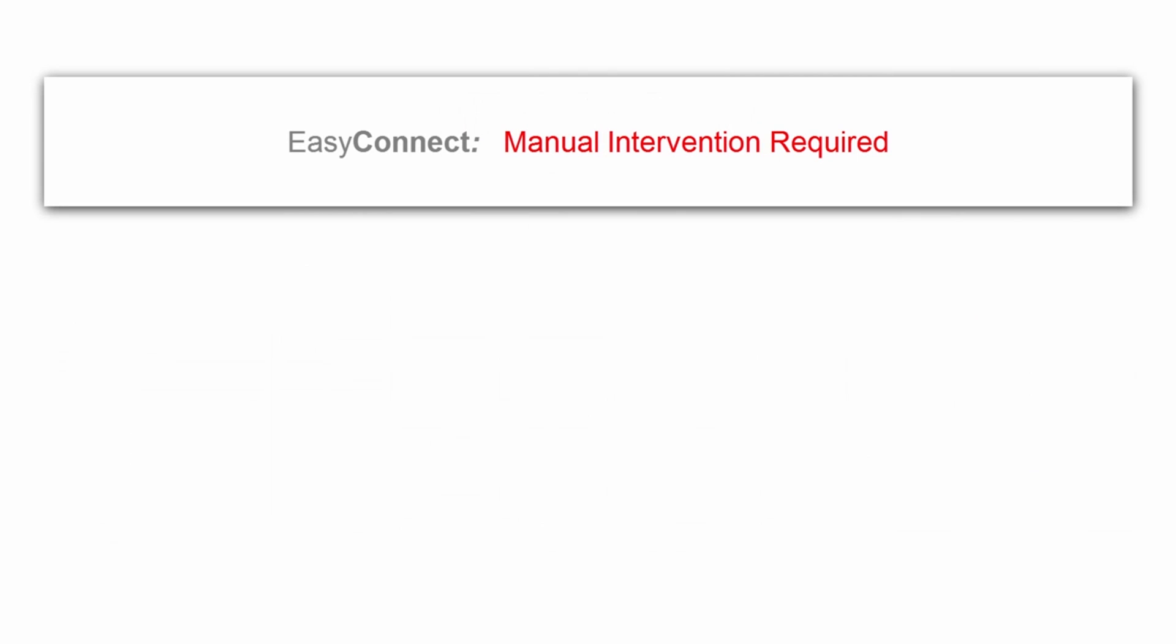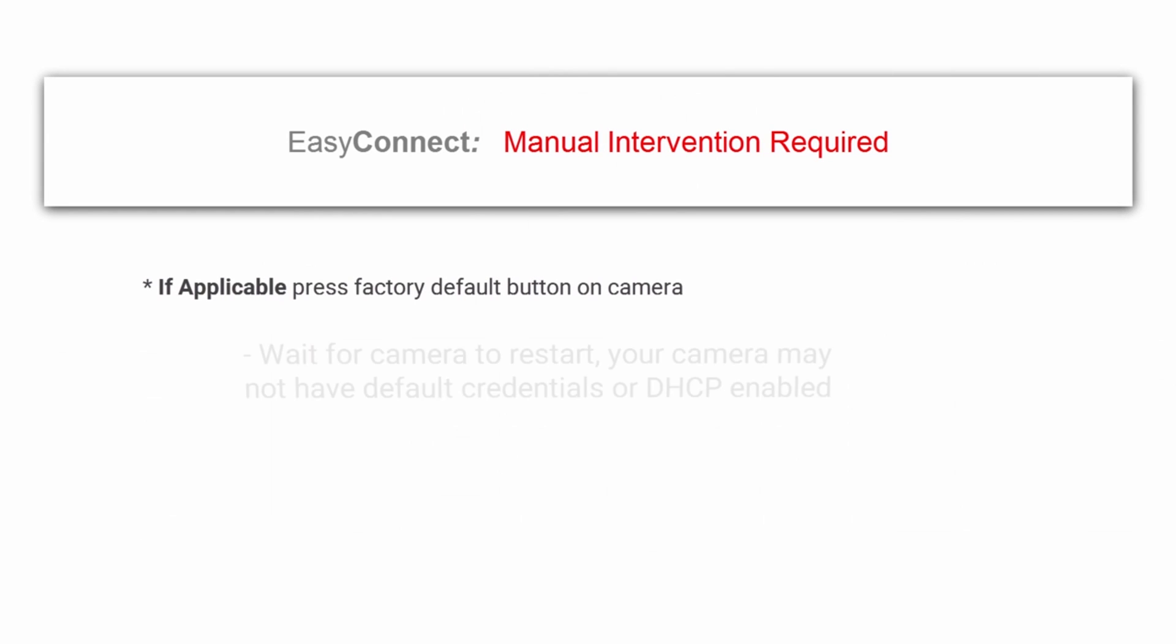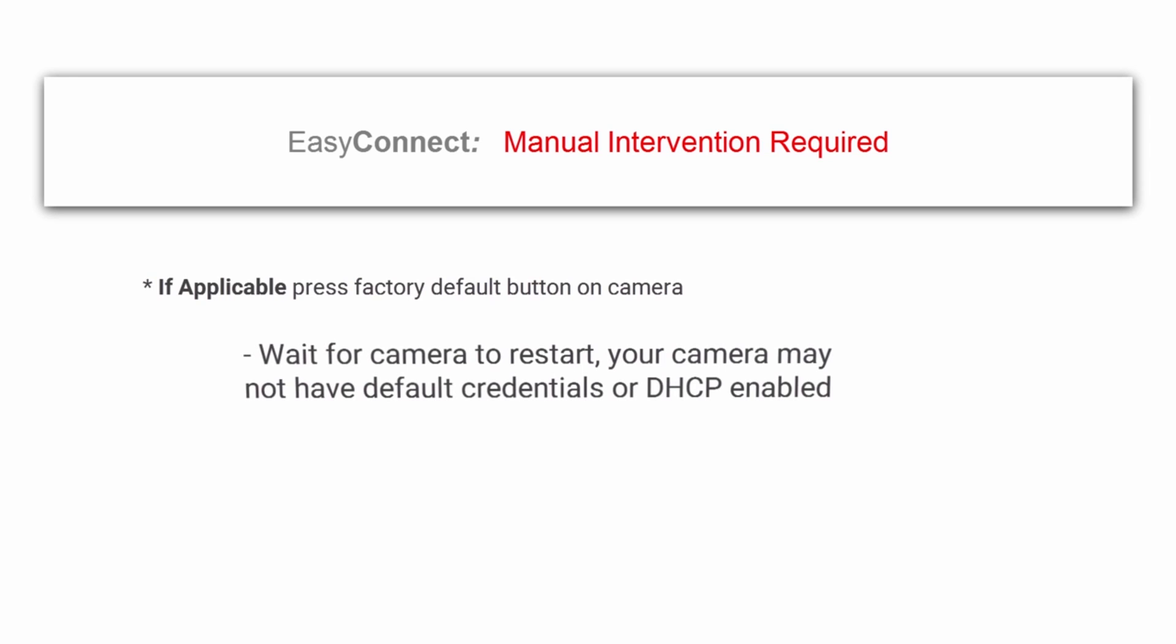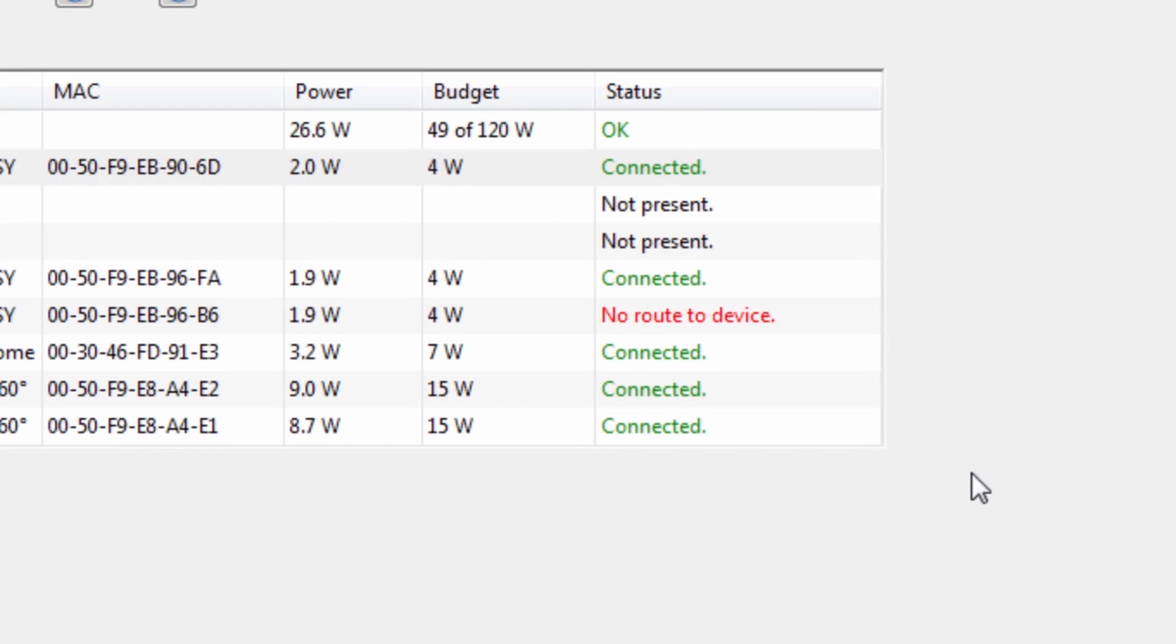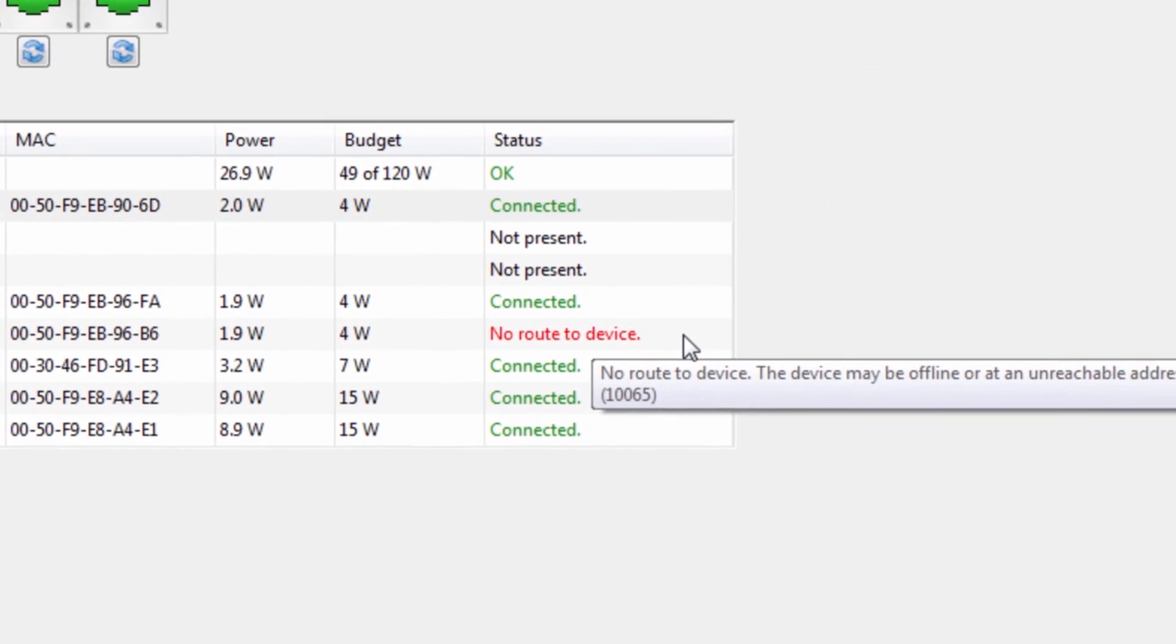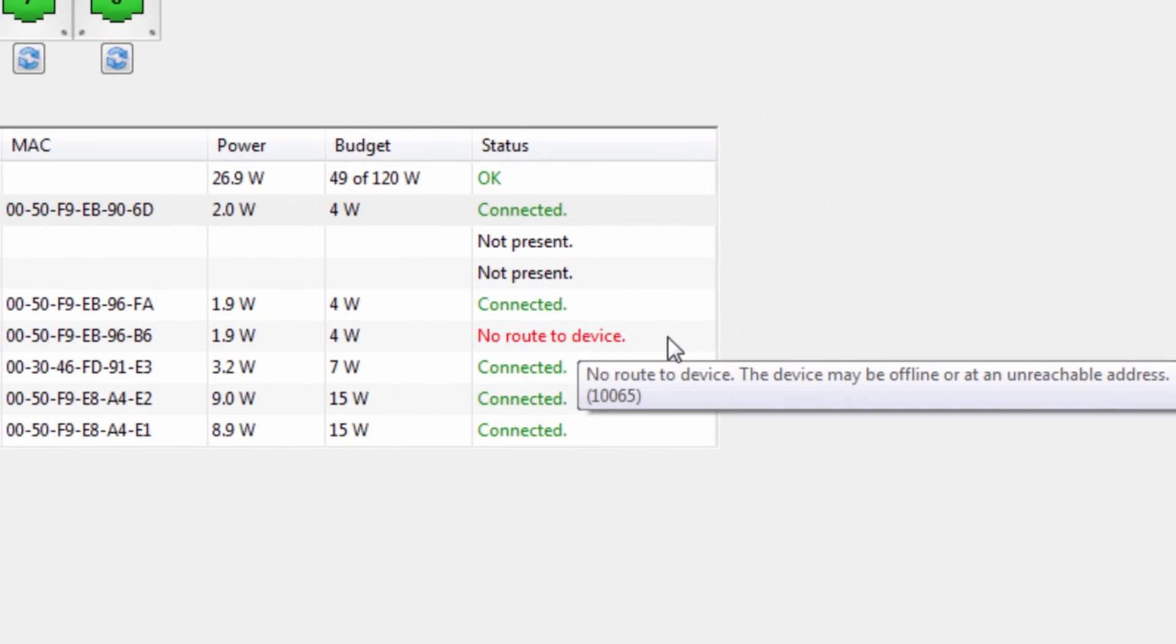If Easy Connect shows manual intervention is required and your camera has a factory default button, press it while the camera is powered and wait. Your camera may not have default credentials or DHCP enabled. You can also hover over the message to view a tooltip that recommends how to best proceed.